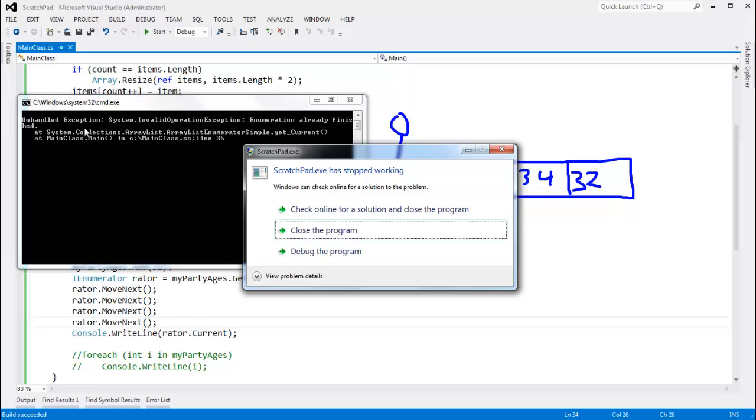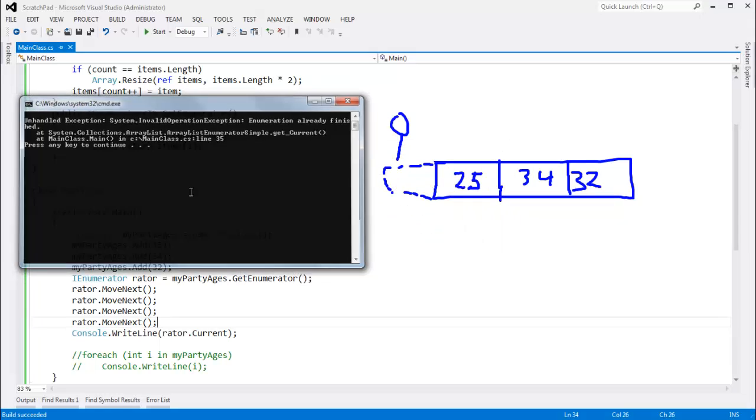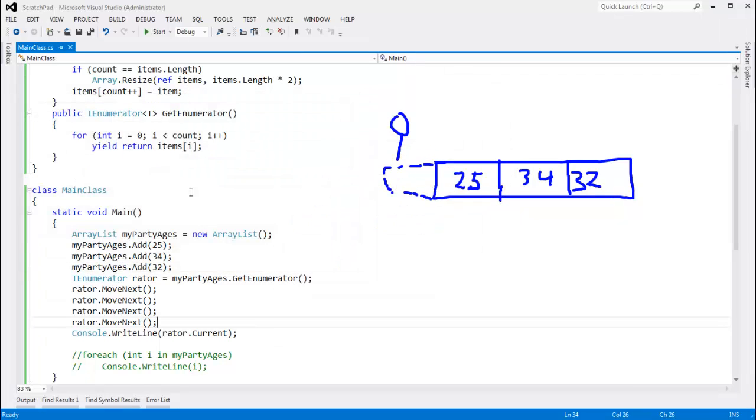So hopefully you're scratching your head a little bit thinking, wait a minute, wait a minute, wait a minute. Okay, so the old version threw exceptions. That's cool. But how did we do enumeration before yield?